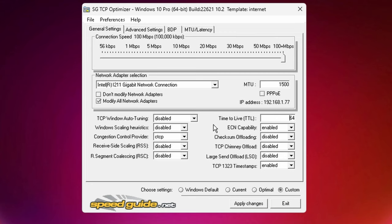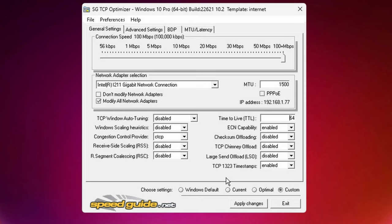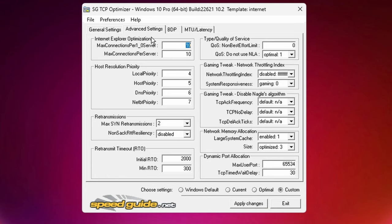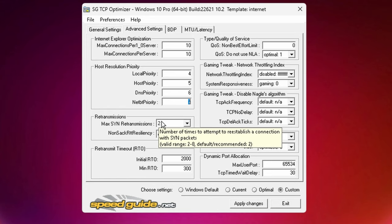If you guys are interested on why we choose this provider over Cubic, go ahead let me know in the comments. RSS, we want to make sure that this is disabled once again, same with RSC. Time to live, we have that on 64. ECN capability, we have it on enabled. Checksum offloading - keep in mind guys, offloading is bad - we want to turn it off. Chimney offload, turn it off. LSO, turn it off. And then TCP 1323 timestamps, we want that on enabled.